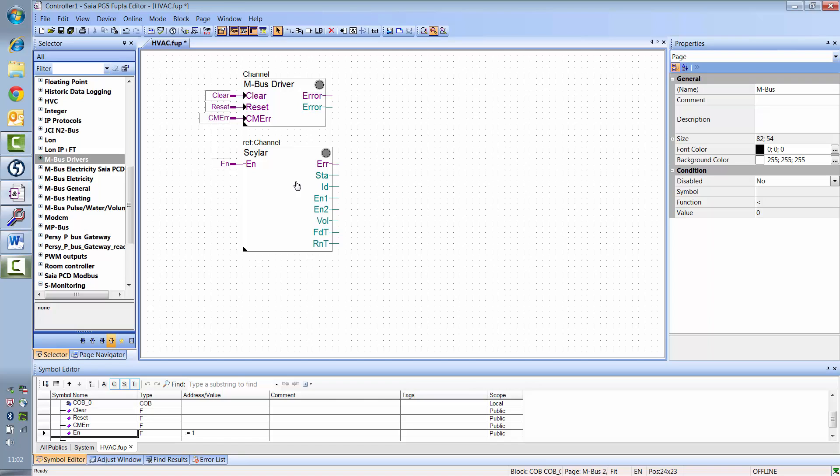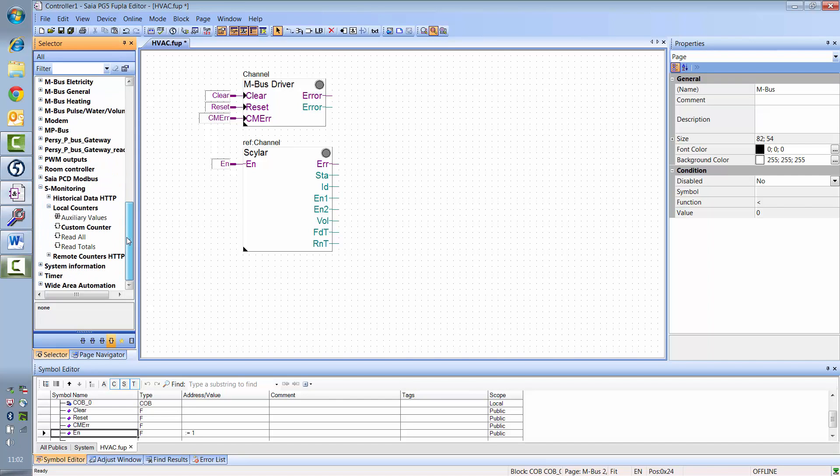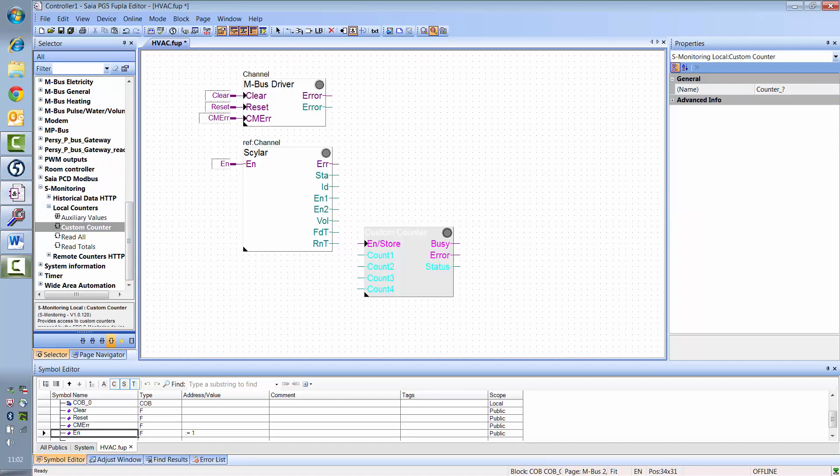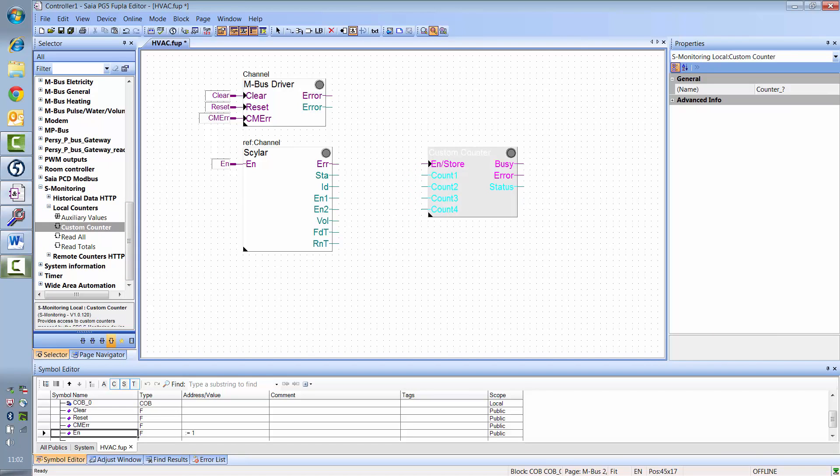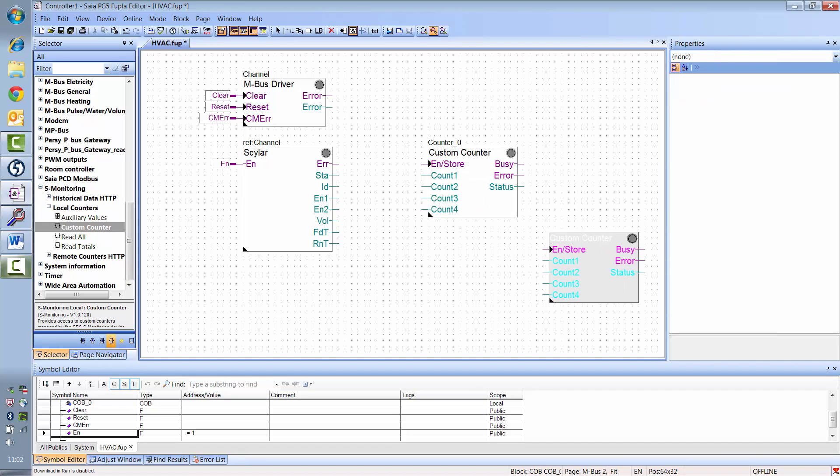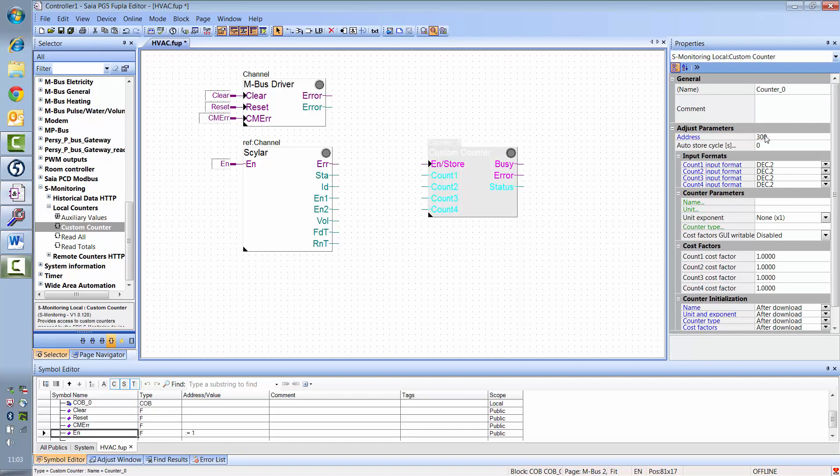For this, S-Monitoring lets you add virtual counters, which the program treats like S-Bus meters. To do this, add the custom counter F-box. In the custom counter F-box, you also have to set a unique address, like with M-Bus meters. The permitted address range is from 300 to 550.